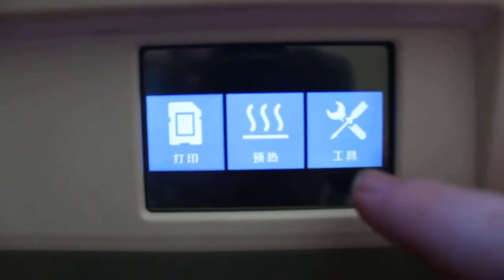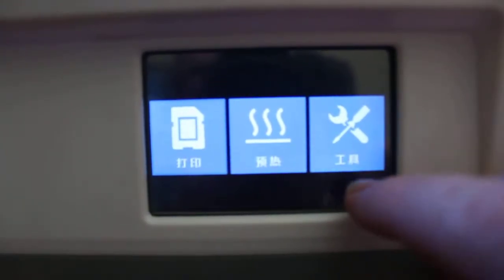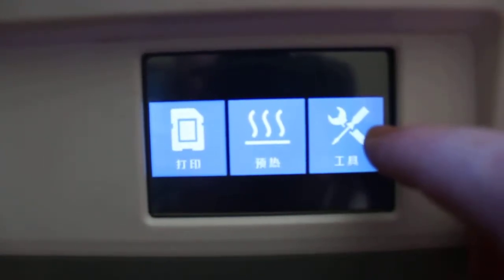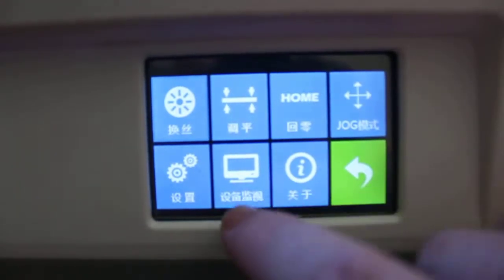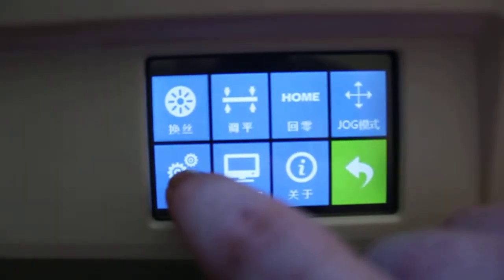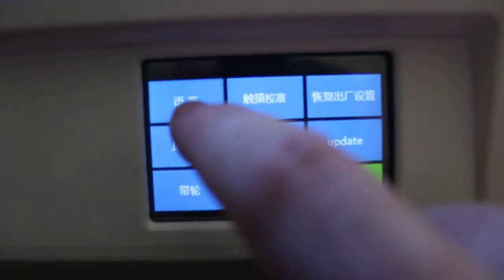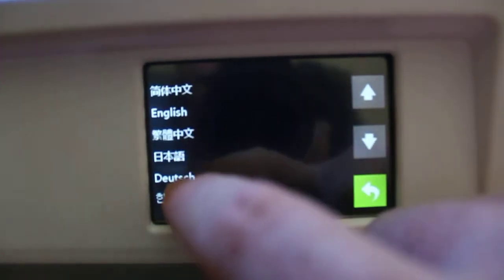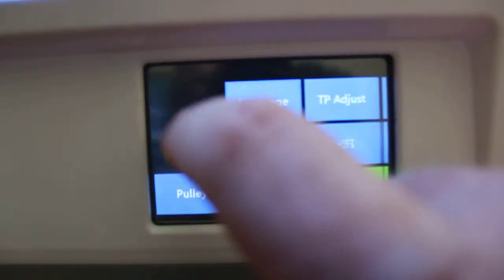You'll notice that the language here is the simplified Chinese characters. So we click on settings — and this is settings here. The top one on the left is the language, and you'll see there's English right there.